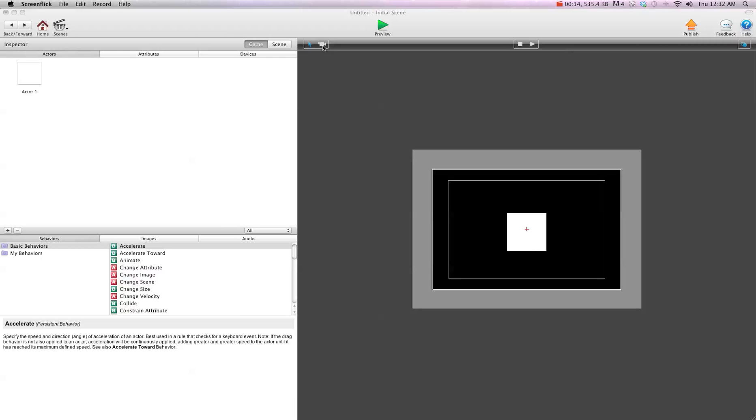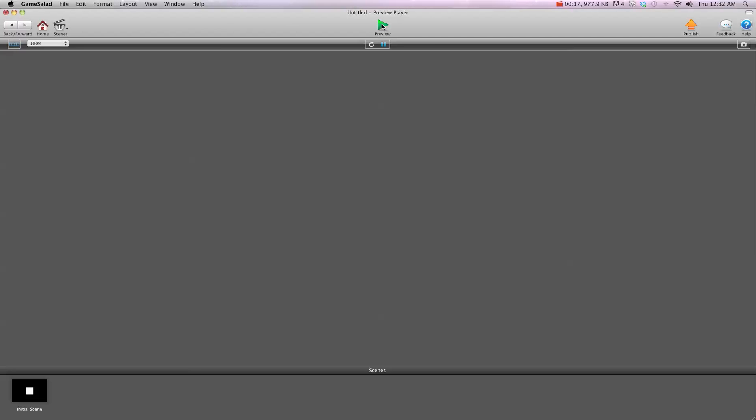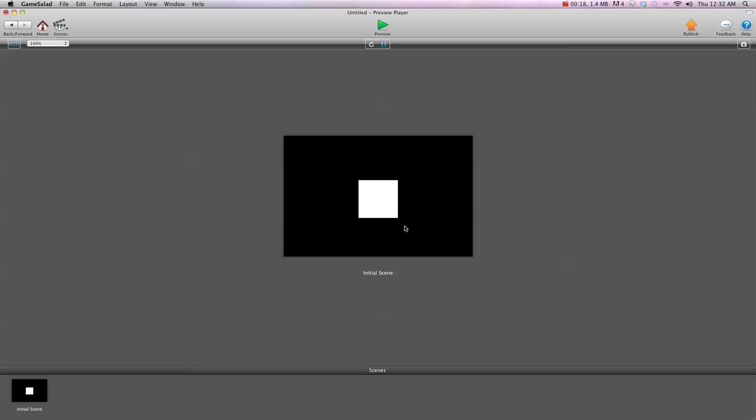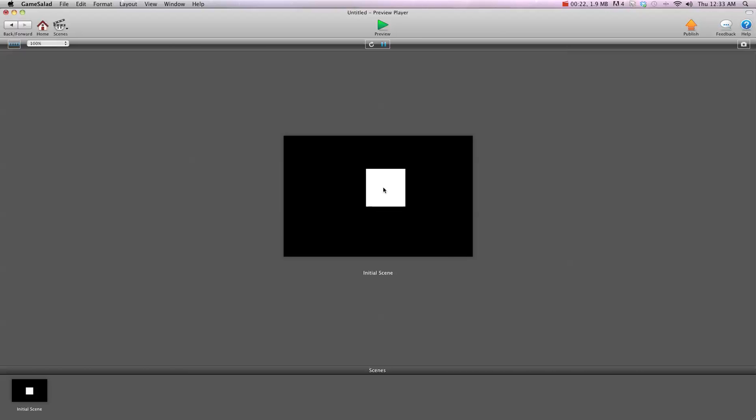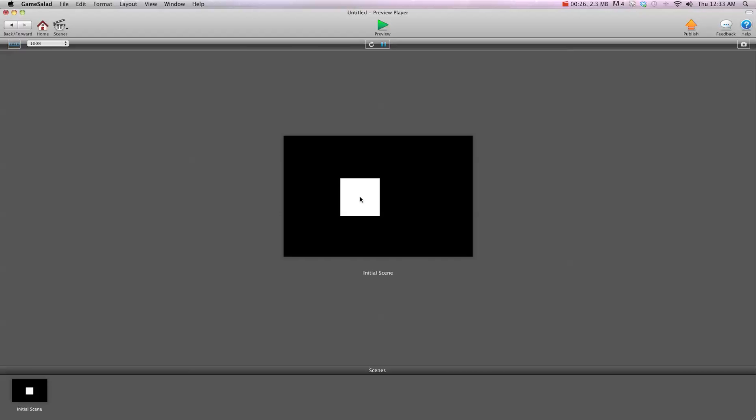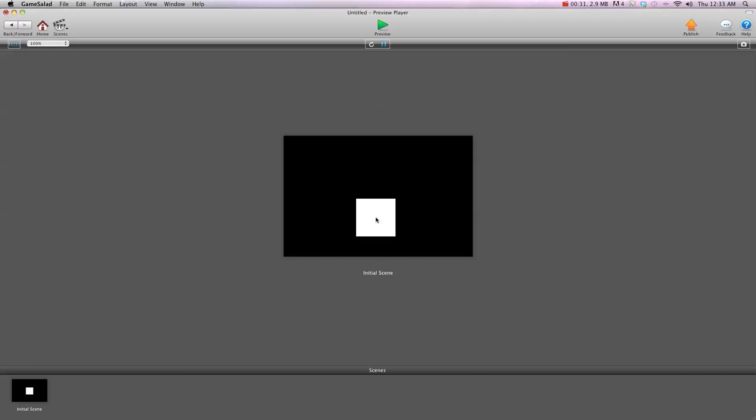Most people know how to constrain an actor to mouse position. I'm going to hit preview here, and you'll see when I click down, I can drag this object wherever I want. The problem most people have is, say you click the edge of this actor, you'll notice it instantly jumps to the center, no matter where you click on the actor. Well, I'm going to show you how to fix that today.